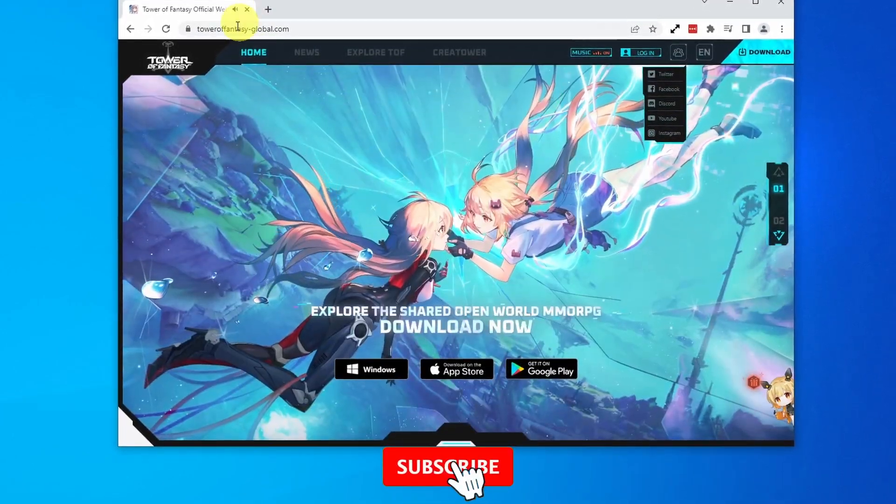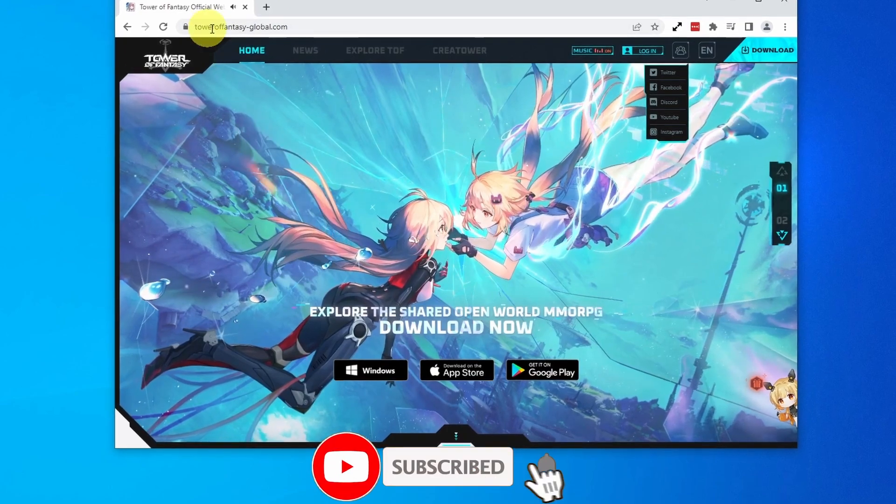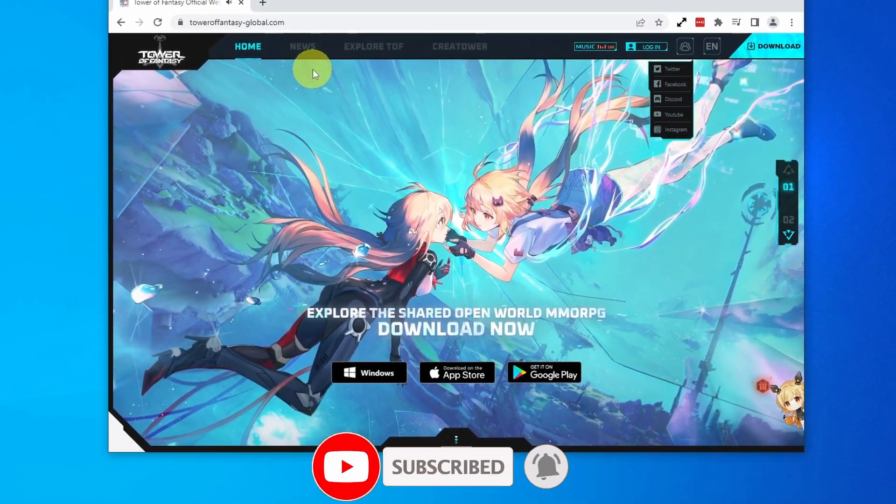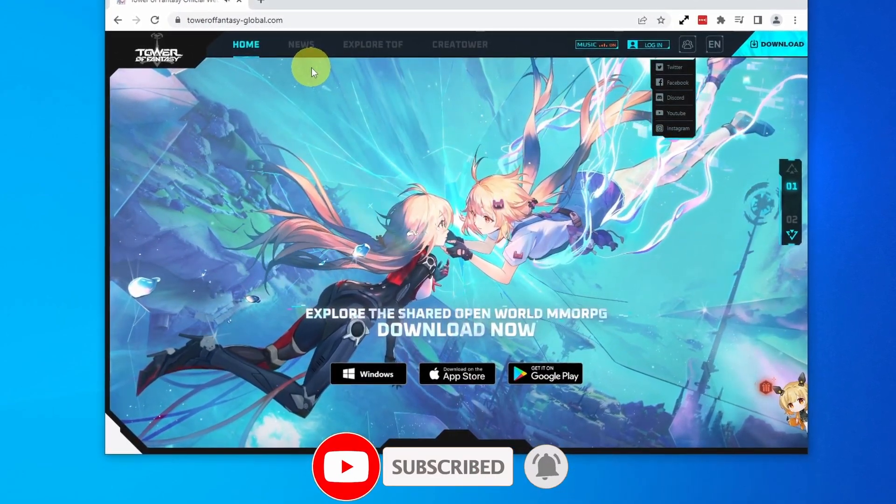If you haven't subscribed already, please consider subscribing. It just takes a moment and you'll be able to keep up to date with the latest tutorials.